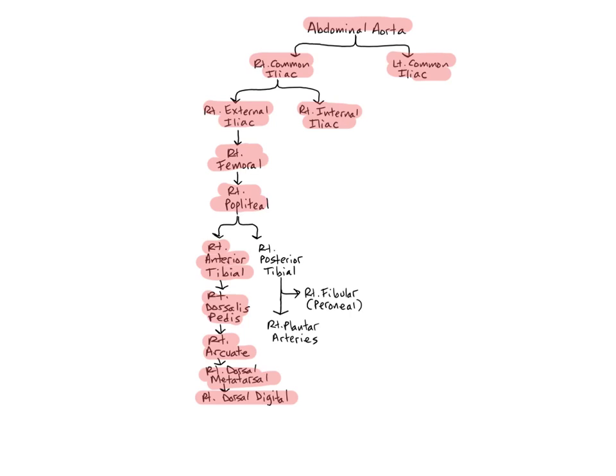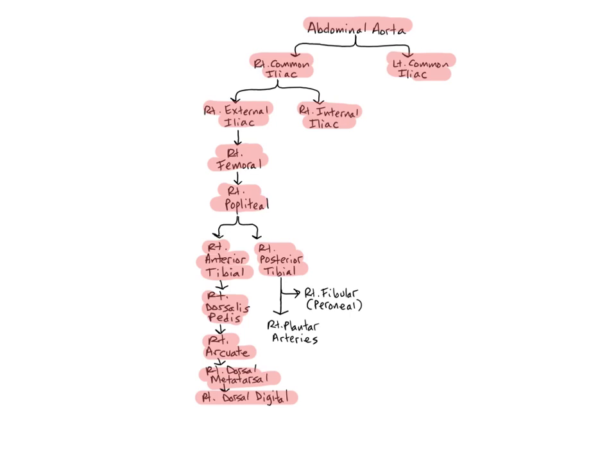The posterior tibial arteries are direct continuations of the popliteals, and descend into the posterior muscle compartment of the legs, deep to the soleus muscles. They then bend forward to the plantar, or lower surface of the feet, at the soles, giving rise to the medial and lateral plantar arteries.